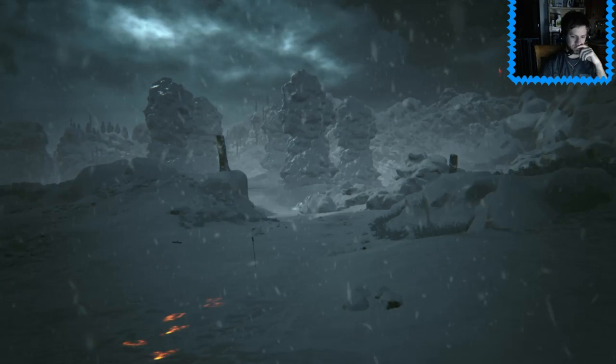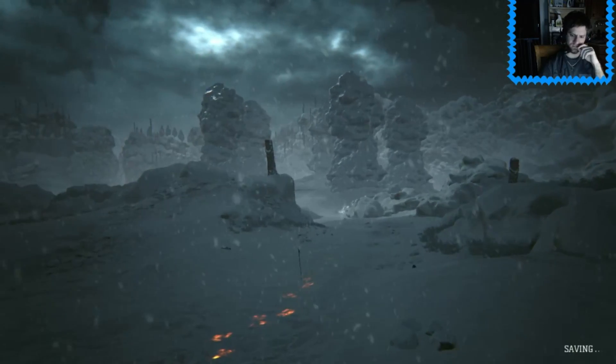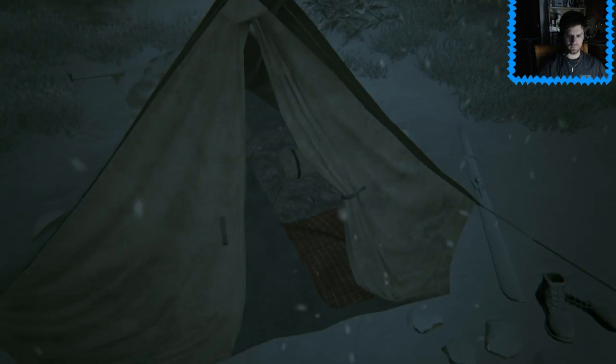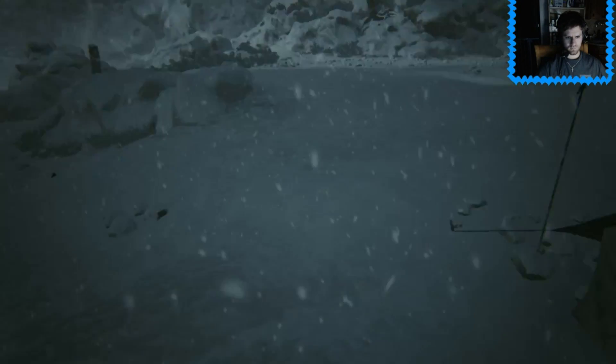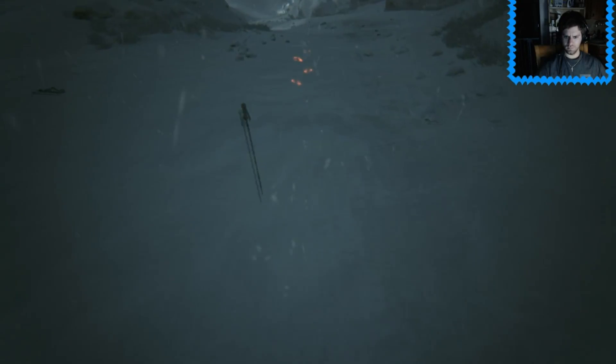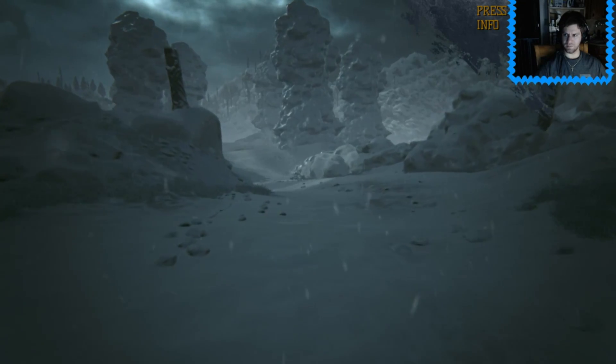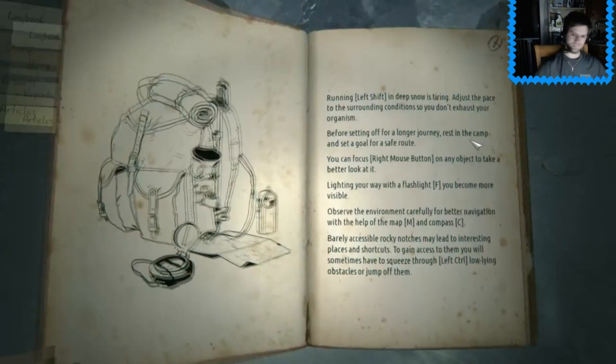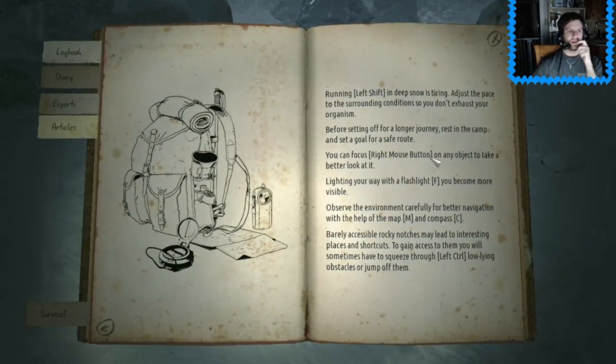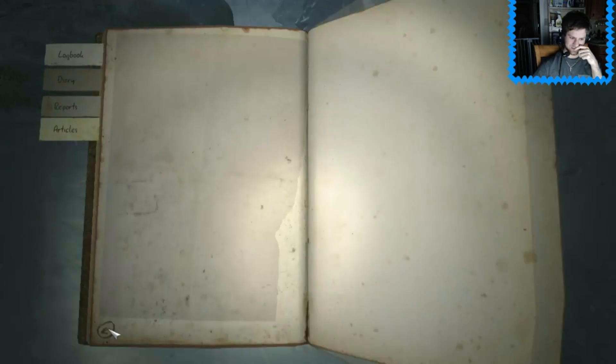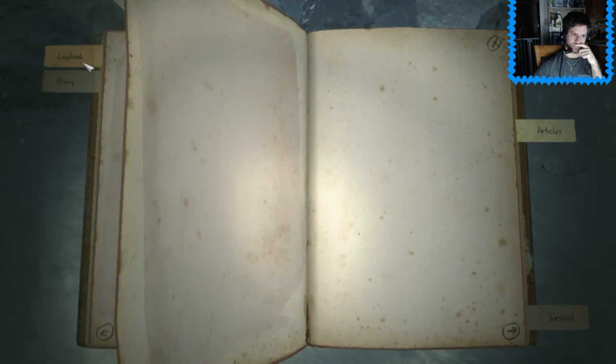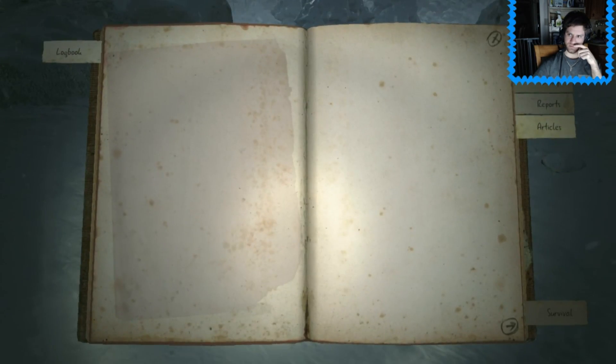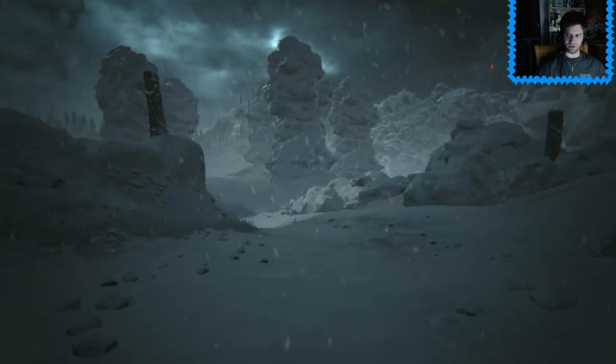Okay. Where are the creepy glowing feet coming from? Okay, I guess I'm following. Press F for survival information. Oh, F1. Running, okay. Oh, so that's survival. I have no articles, no reports, no diary, and no logbook. Okay. Seems legit.